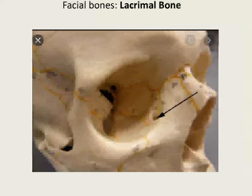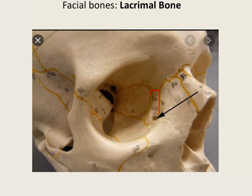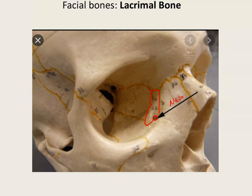The next bone in the list is the lacrimal bone. The lacrimal bone is going to be in the medial orbits, and we can see it outlined nicely here. The word lacrimal means tear — lagrimas, or tears in Spanish. This bone takes the tears from your eye and allows them to drain into the nose through this opening, called the nasolacrimal canal.